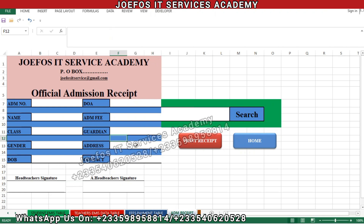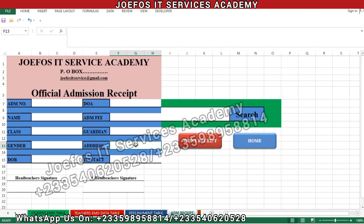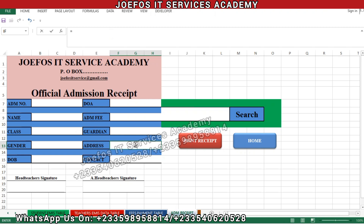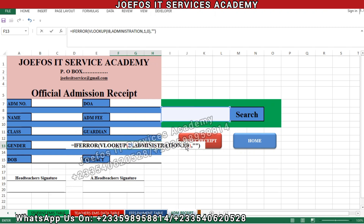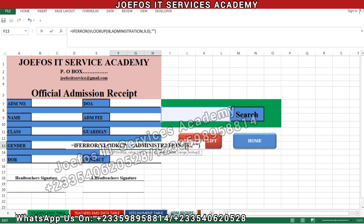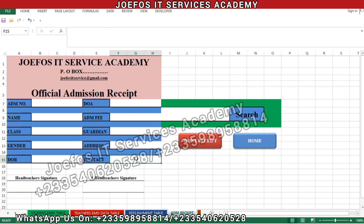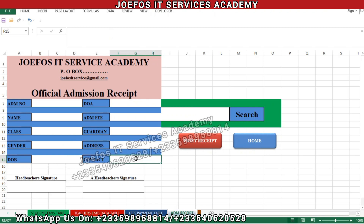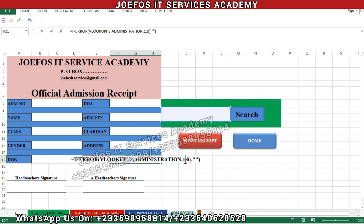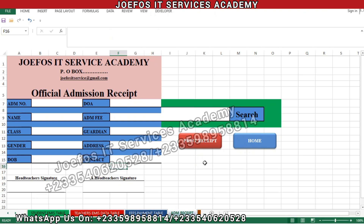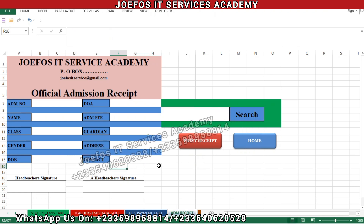Insert your equal-to sign, Ctrl+V to paste, change the 1 to 8 and hit Enter. Then insert equal-to sign, Ctrl+V to paste, change the 1 to 9 and hit Enter. Come to the next cell, insert equal-to sign, Ctrl+V to paste — that is the 10th column — and press Enter.